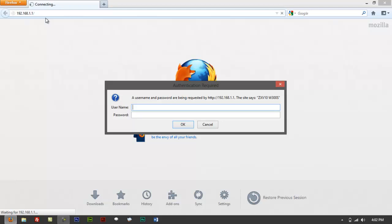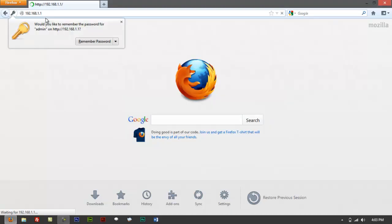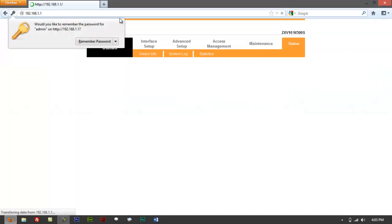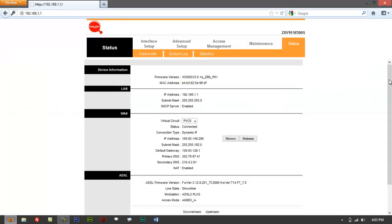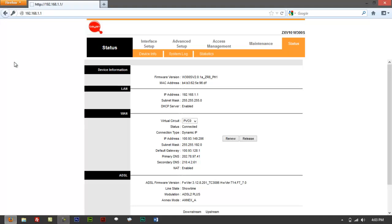So right now, if you get the username and password page, just type in admin for the username and whatever password you have — that should log you in and bring up a page that says Device Info. Just click on Device Info to confirm.